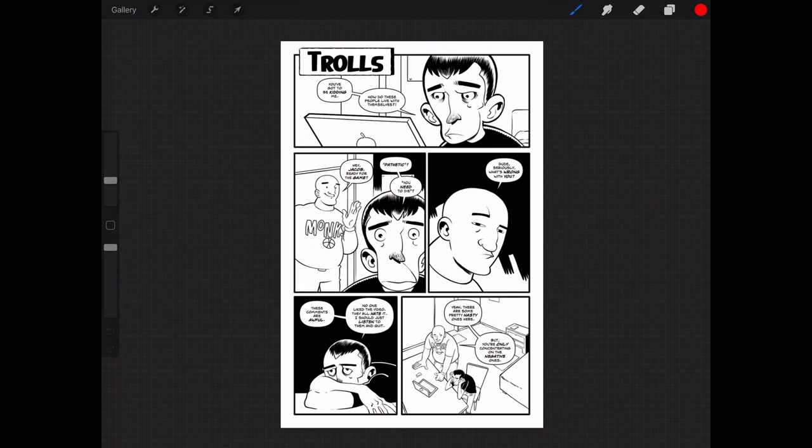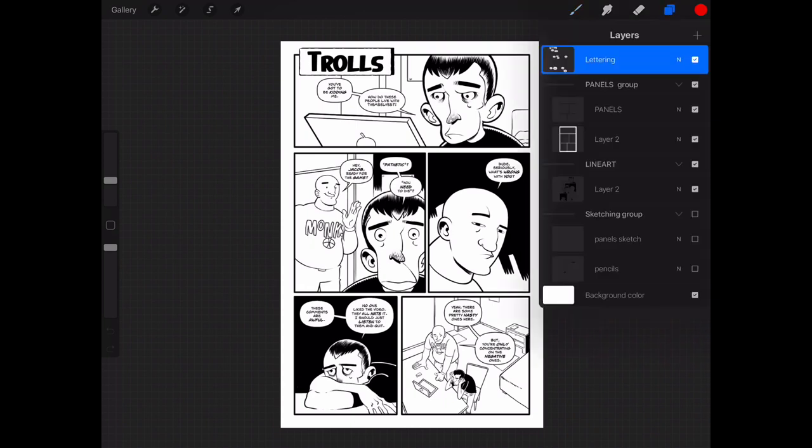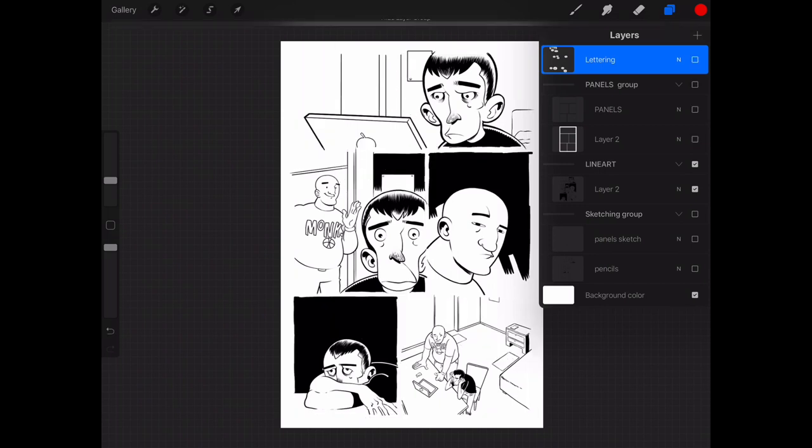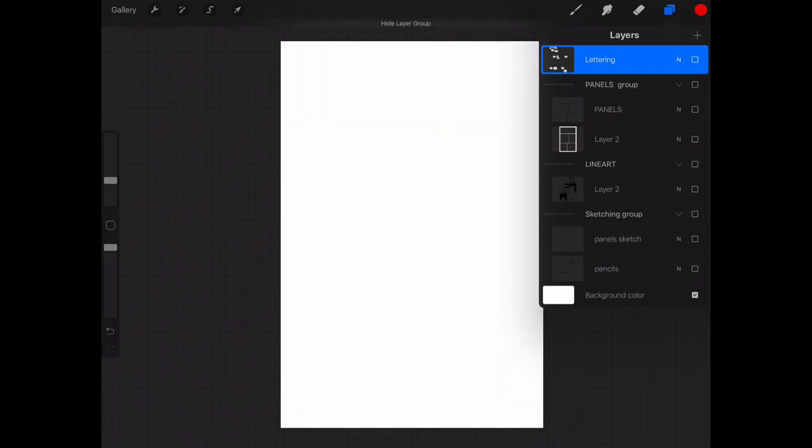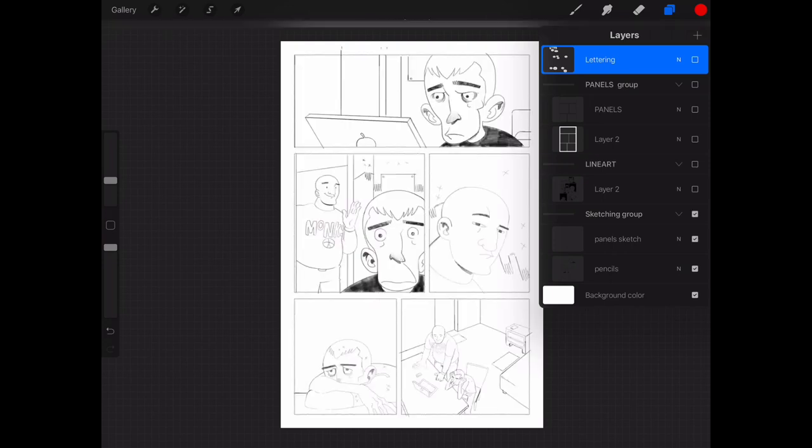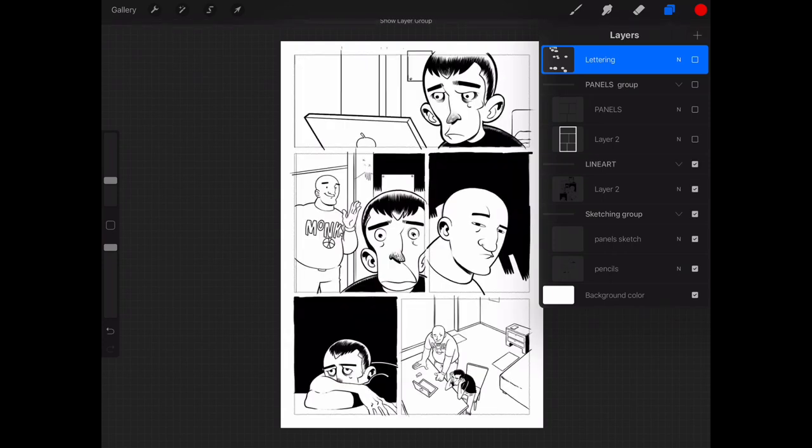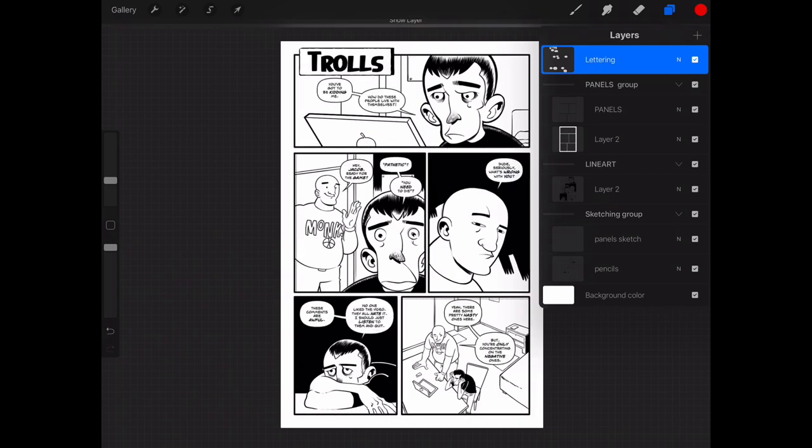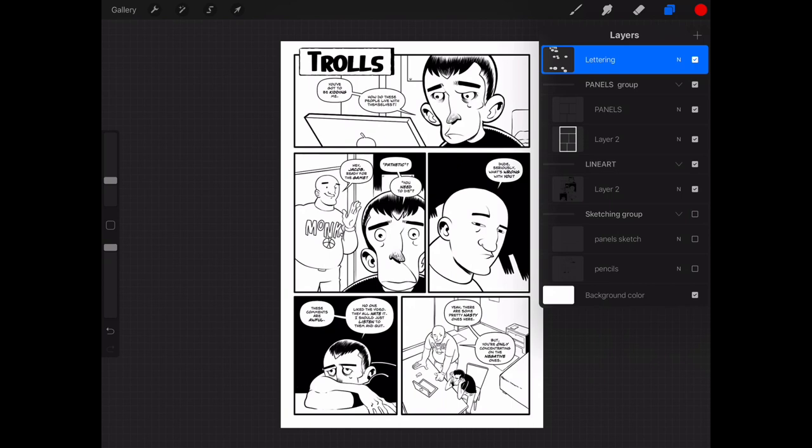And again, the cool thing about it is if we open our Layers palette, we have our sketching group where all our sketches or pencils are. We have the line art. Now we have a panels group and then we have a lettering. So we go ahead and turn all of this off and turn on the sketching group. You can see my original pencils are there. Turn on the line art, panels group, and the lettering group. And I can easily color this file and retain all of my layers intact if I ever want to make any changes in the future.